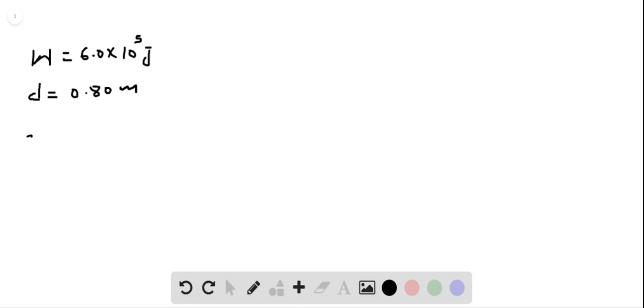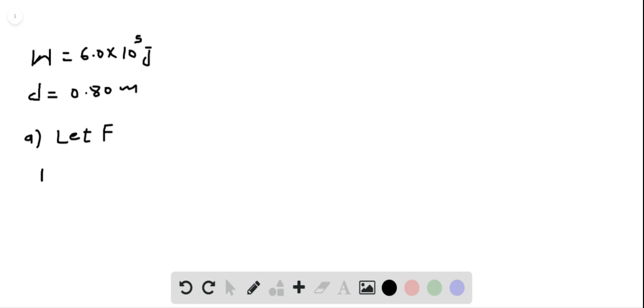Let's do part A. In part A, we need to find out the average force. So, let F be the average force and we know that work done W is equal to F times D. Here we are talking about only magnitude.